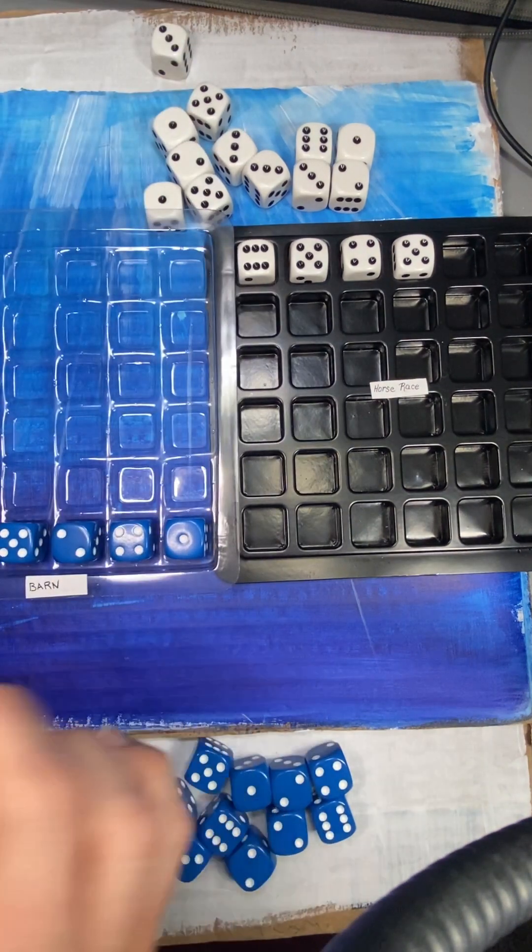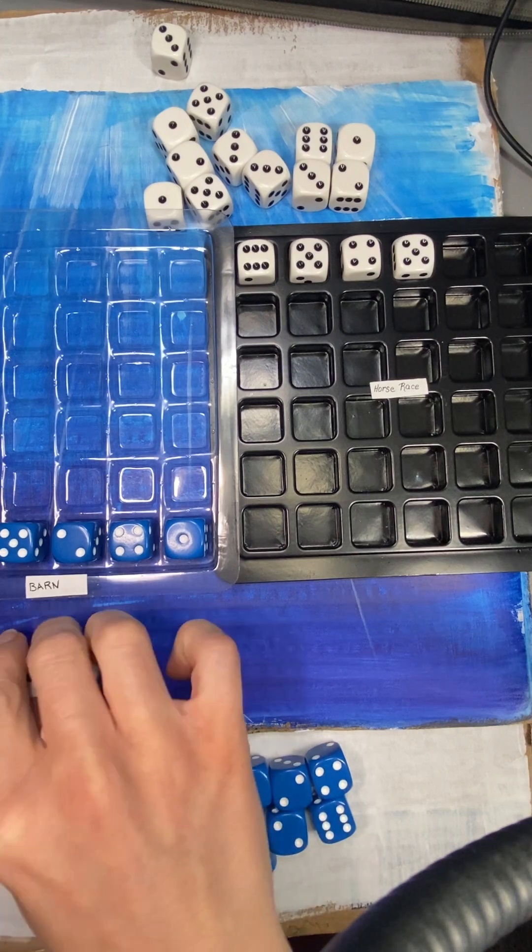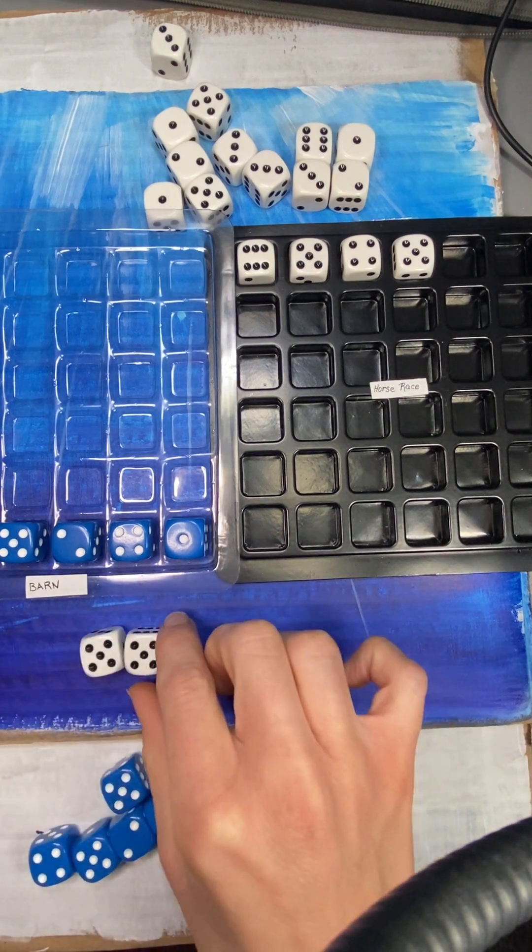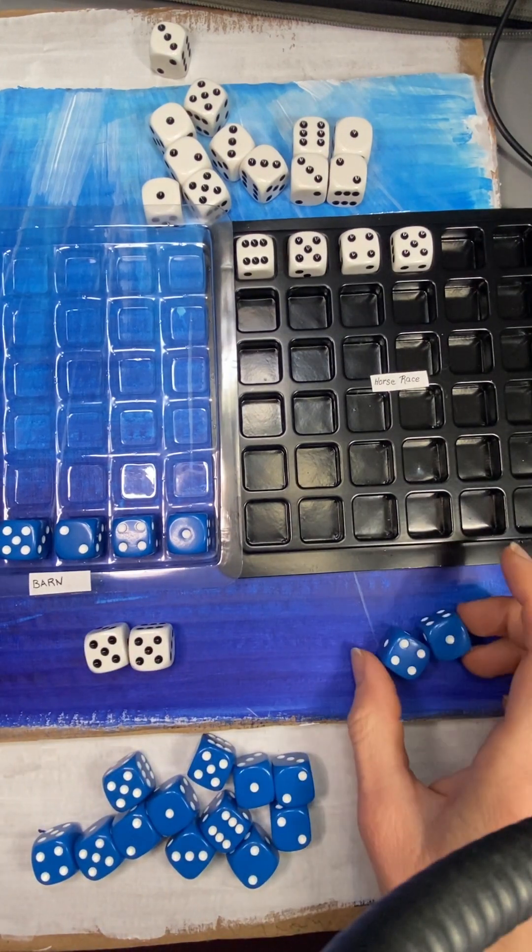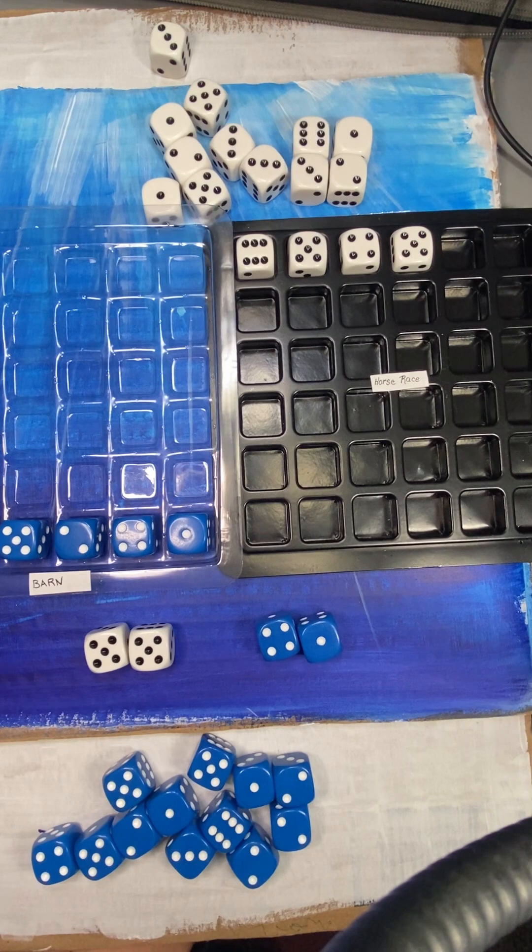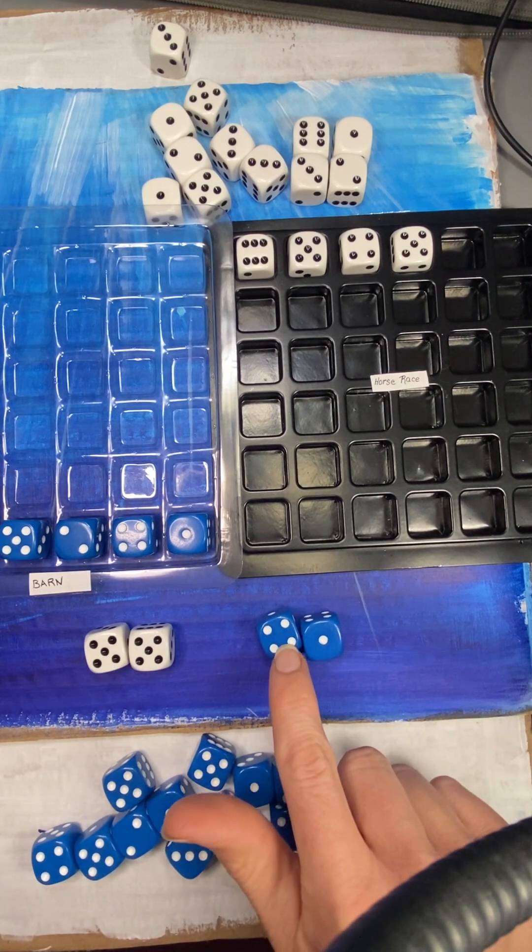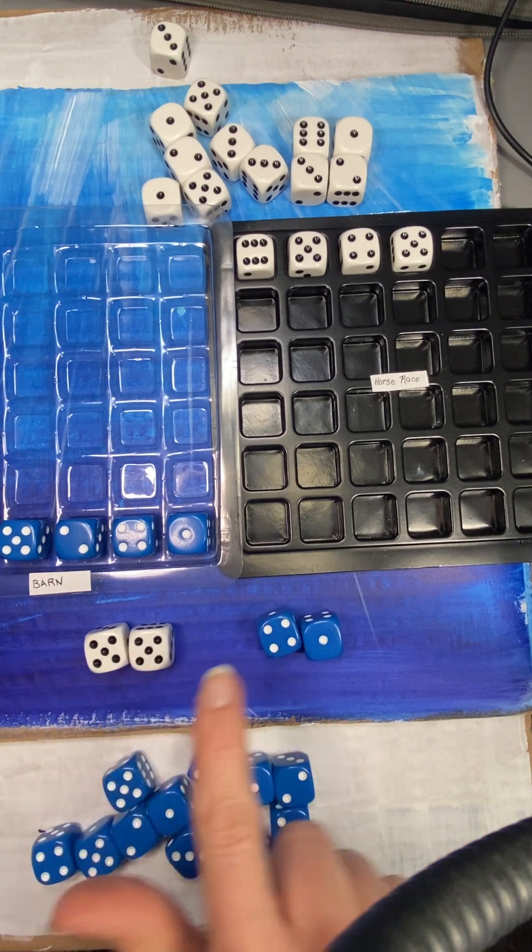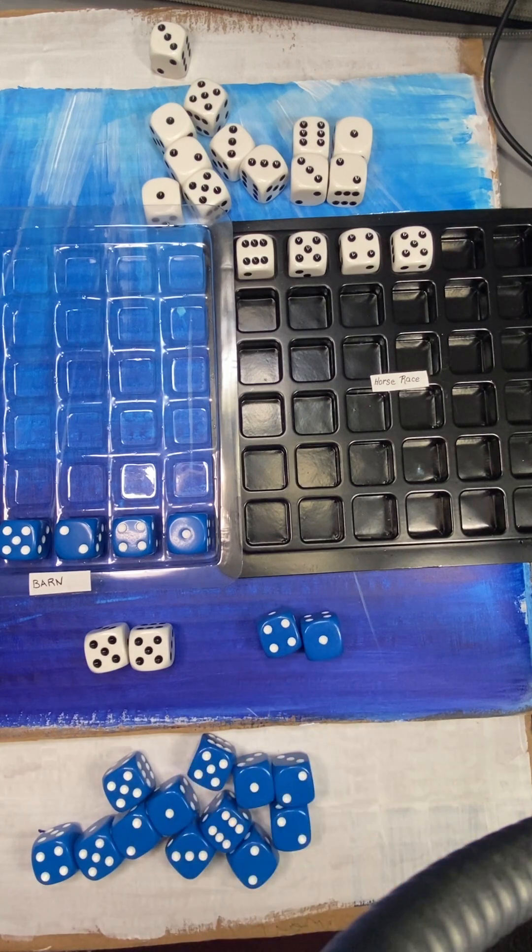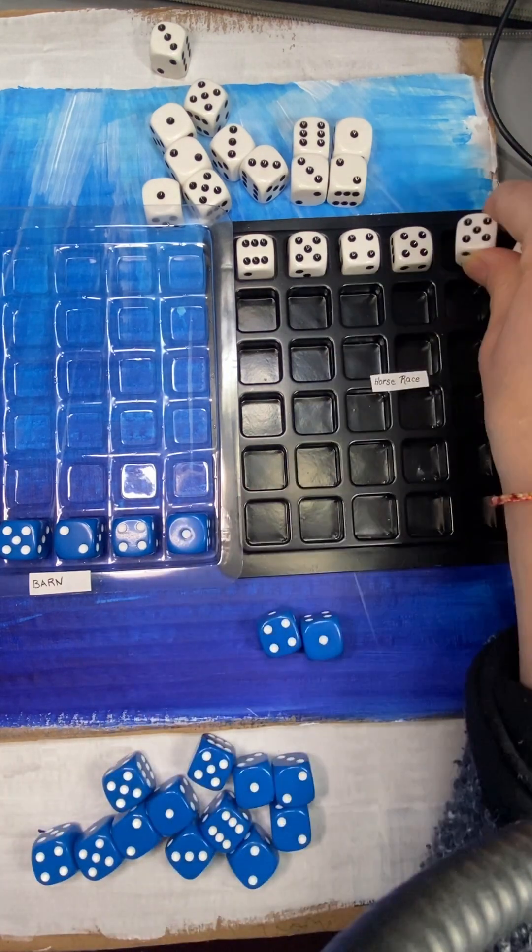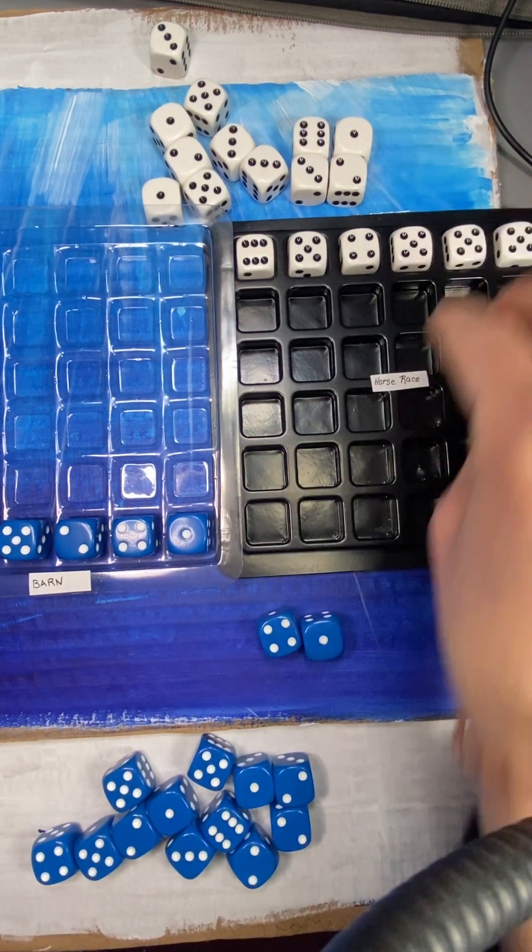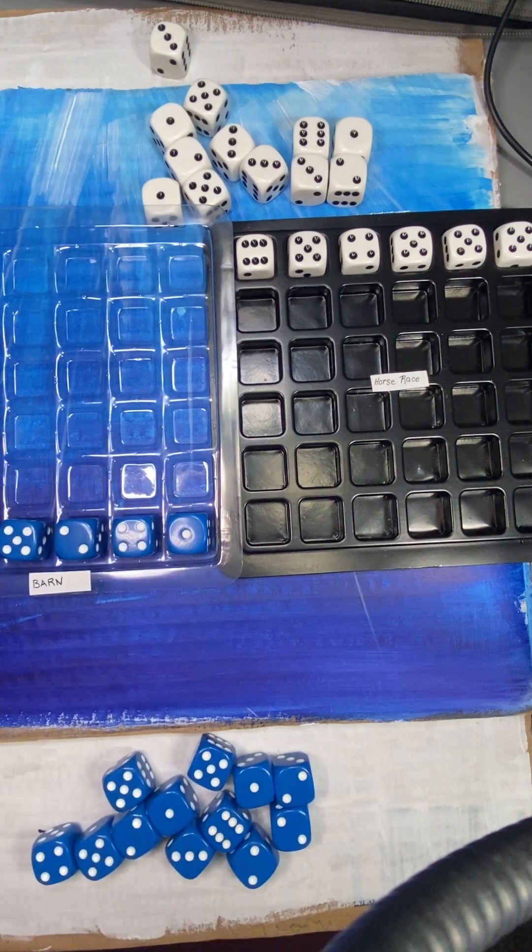So the white gets to go. And then, oh, that one is a double. 5 and 5 is 10. And then blue gets to roll their dice. Oh blue, your luck is lucky today. 4 and 1, so 4 and 1 more is 5. 5 and 5 is 10, 4 and 1 is 5. 10 is the bigger number. The 10 goes to the horse race and 5 goes to the barn.